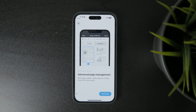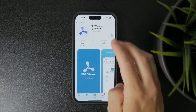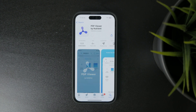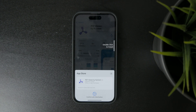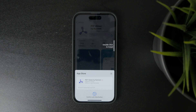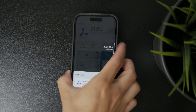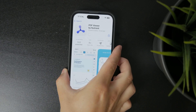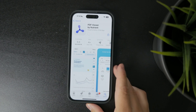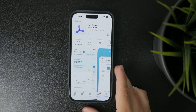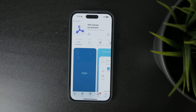Now, if you're not interested in paying or just don't want to use Acrobat, there's a great alternative called PDF Viewer by Nutrient. This app is mostly free and does the job really well.